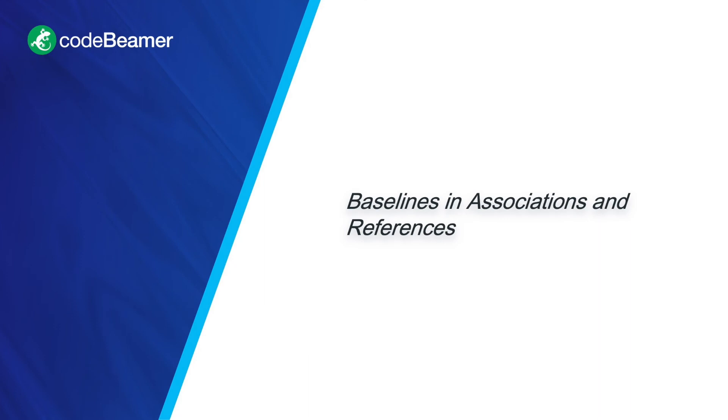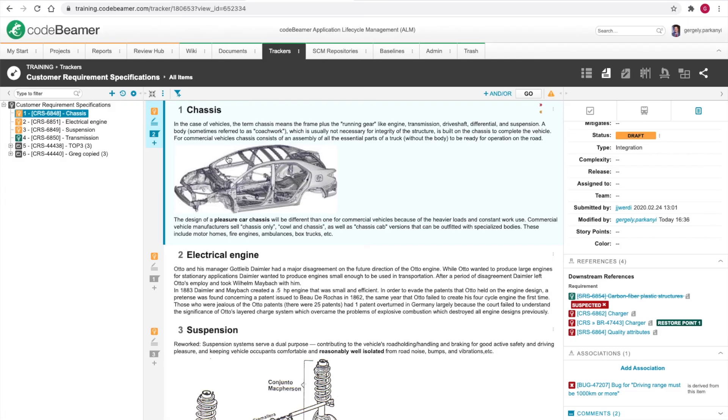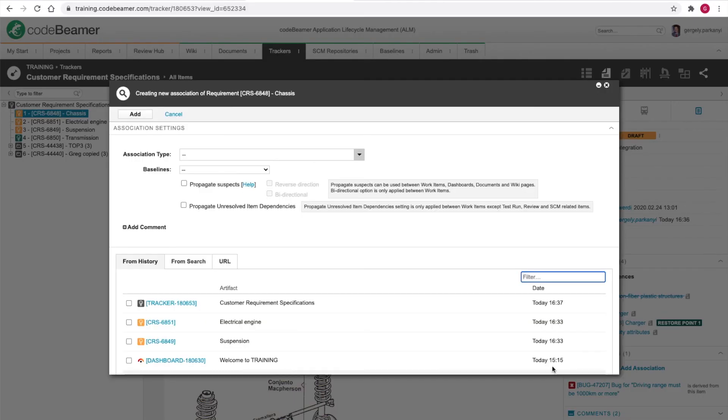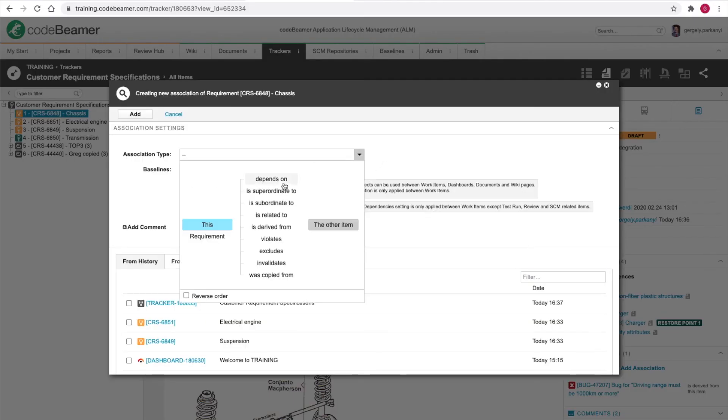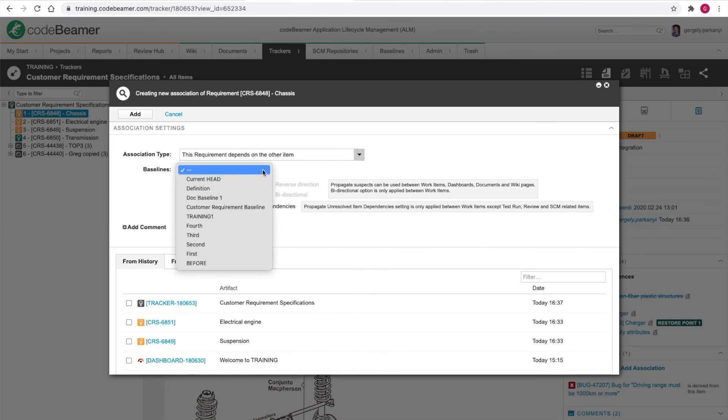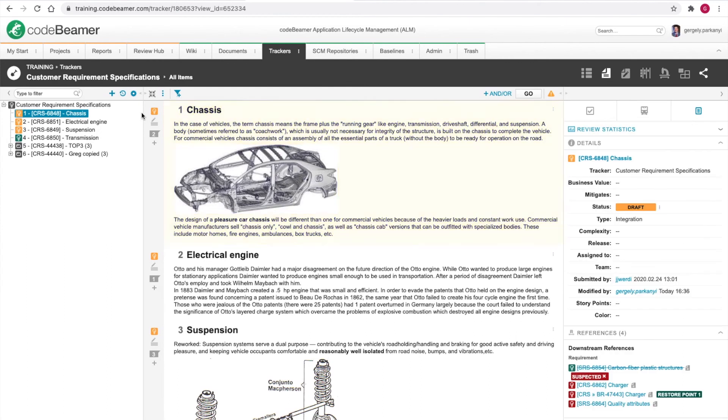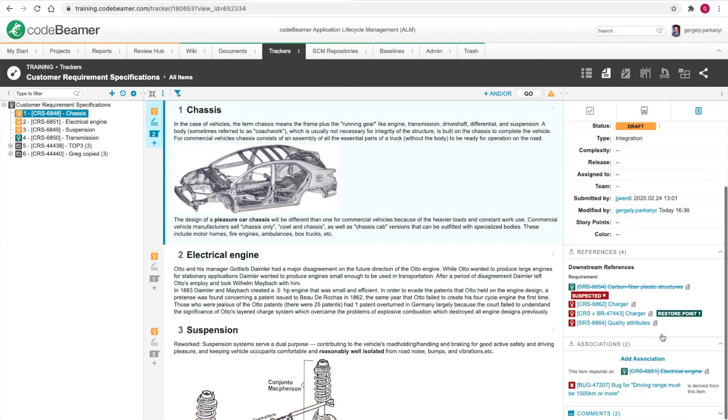The electrical engine requirement is currently on version 7. At the time of creating the before baseline, it was on version 5. Let's add an association using the before baseline. Hit add association. Select the association type depends on, baseline before. Select the electrical engine requirement from history. Hit add. Notice the status of the work item is accepted, as it was in version 5, and not draft, as it is now.